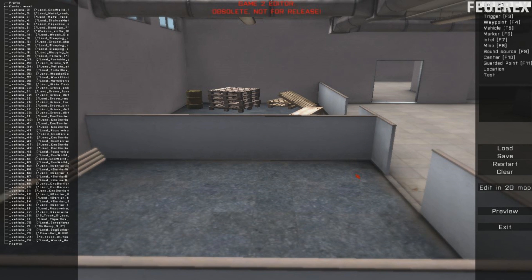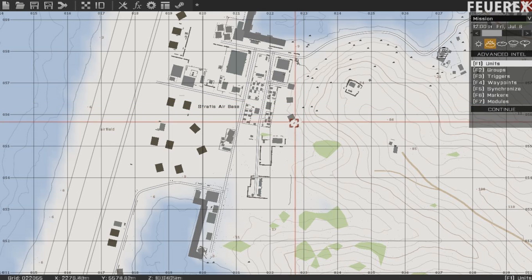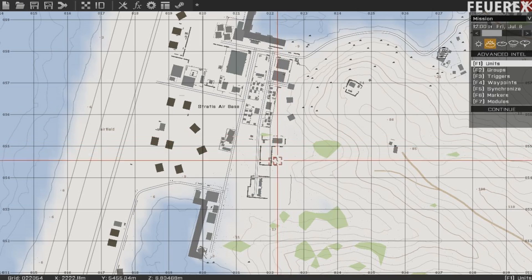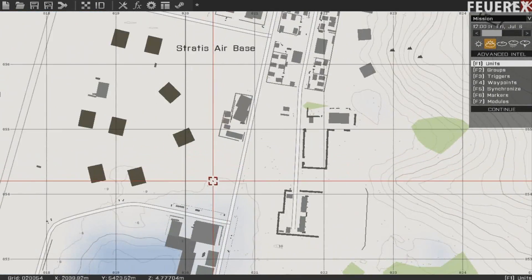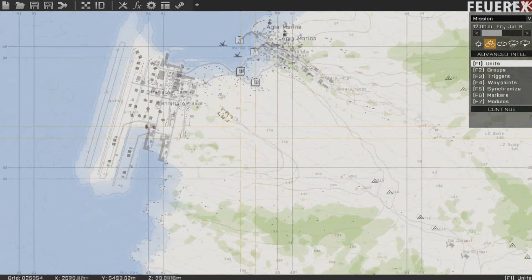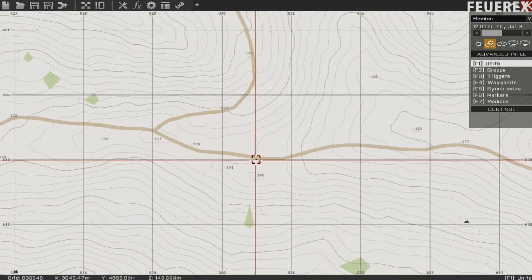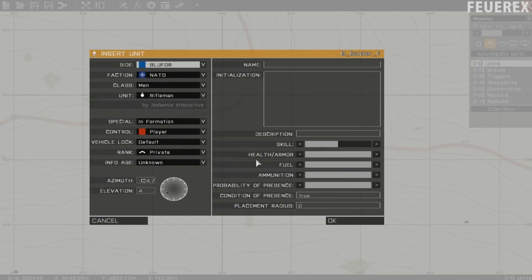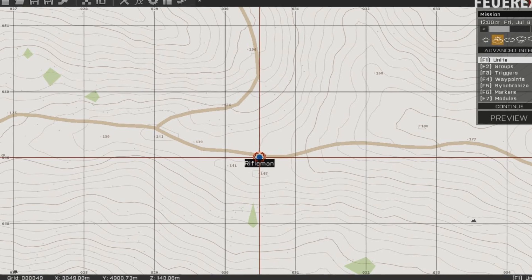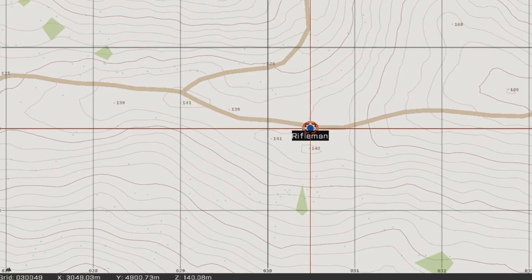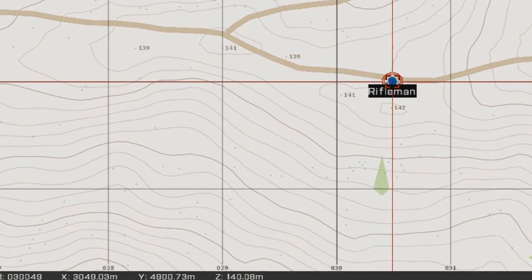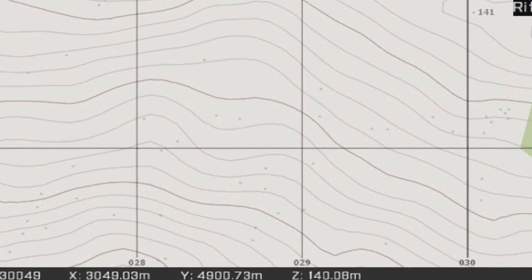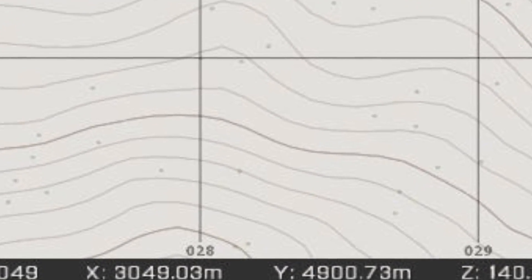This is really difficult to explain just like that, so I'm gonna use some examples. Let's pick a random spot on the map and create the player here. You can already see over here in the corner these numbers — the coordinates of your cursor, which is currently where the player is.